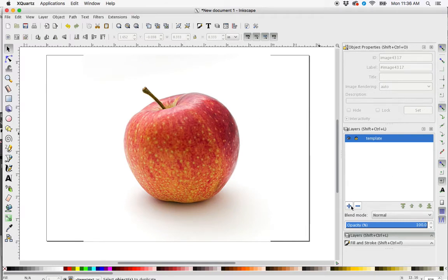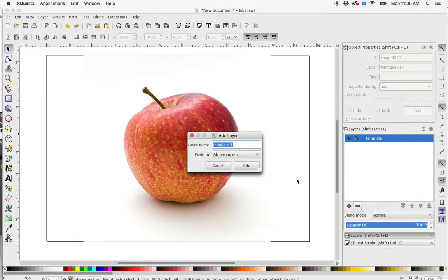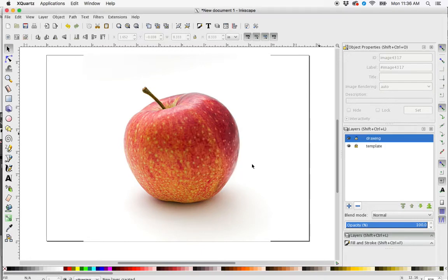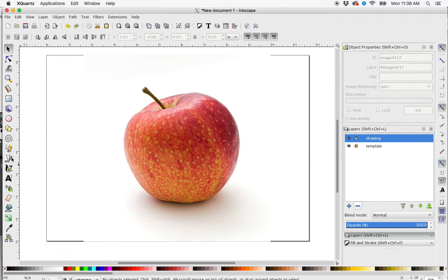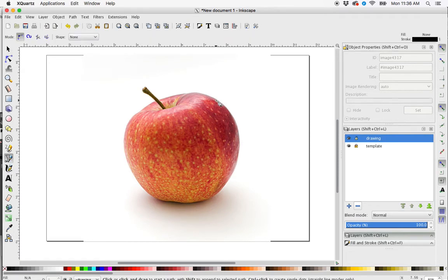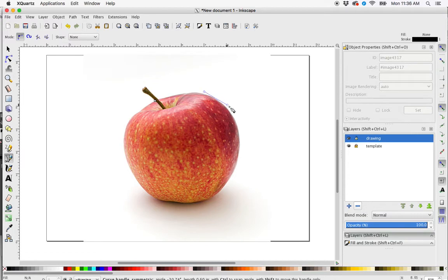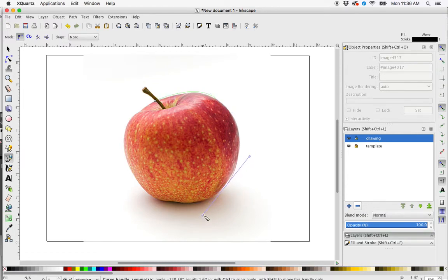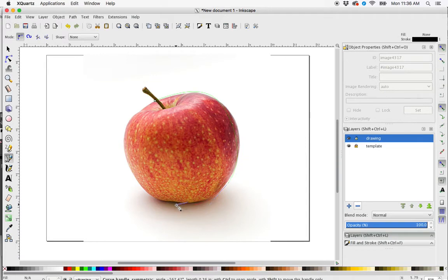And then I'm going to create a second layer called Drawing. And now here's the layer that I'm going to be drawing on. So I'm just going to draw this really quickly. It's not going to be very precise just to show you how this works. I'm going to remove my Curve tool. I'm kind of getting the basic shape here.